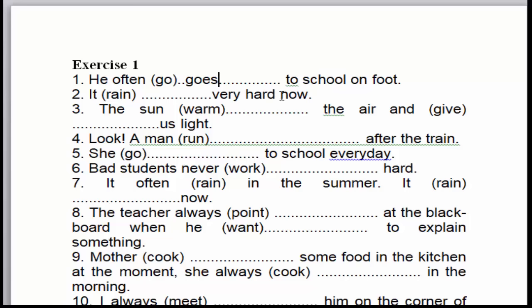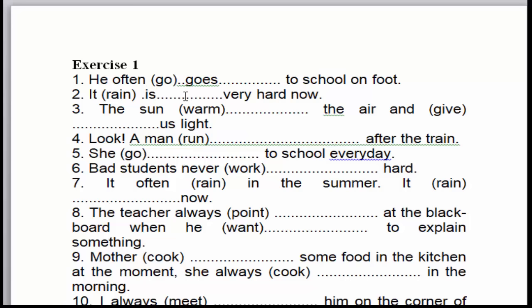Các bạn thấy chữ 'now' không? 'Now' là dấu hiệu nhận biết của thì hiện tại tiếp diễn. Công thức thì hiện tại tiếp diễn là: chủ ngữ cộng to be, cộng động từ thêm '-ing'. Chủ ngữ là 'it', vậy thì to be là gì? To be là 'is'. Tại sao? Bởi vì 'it' là chủ ngữ số ít. Cho nên chúng ta dùng to be là 'is'. Và kế tiếp là cộng động từ thêm '-ing'. Động từ đó là 'grand', thêm '-ing' vô có nghĩa là 'granding'.